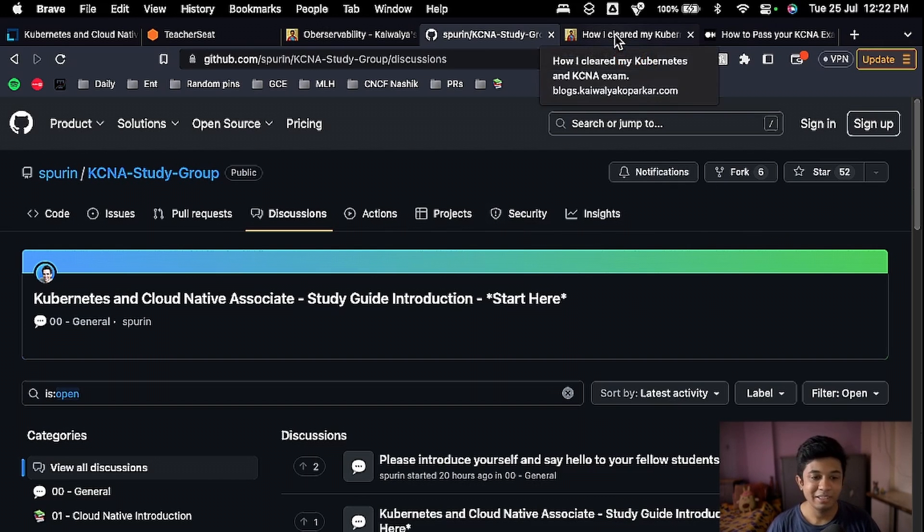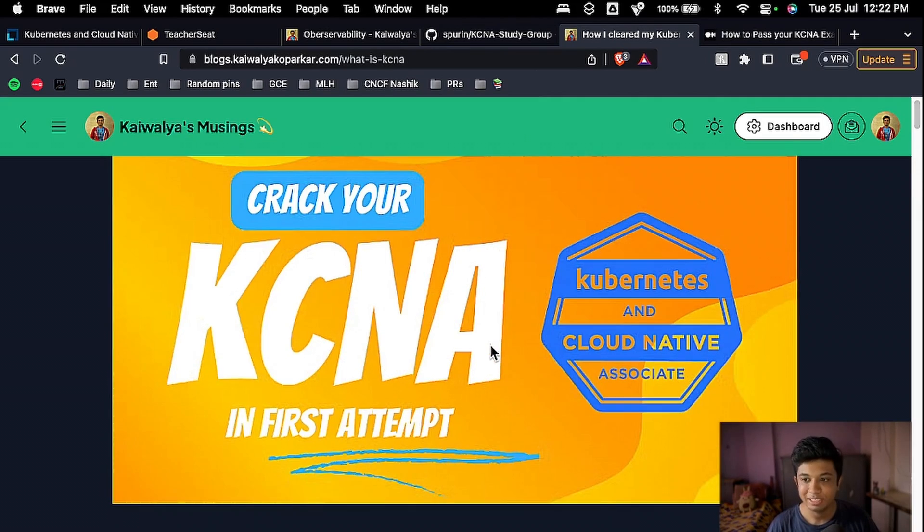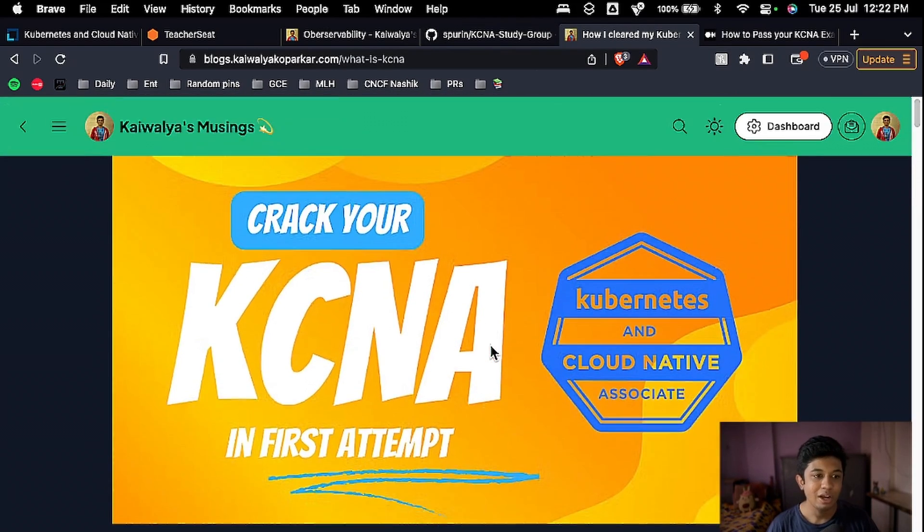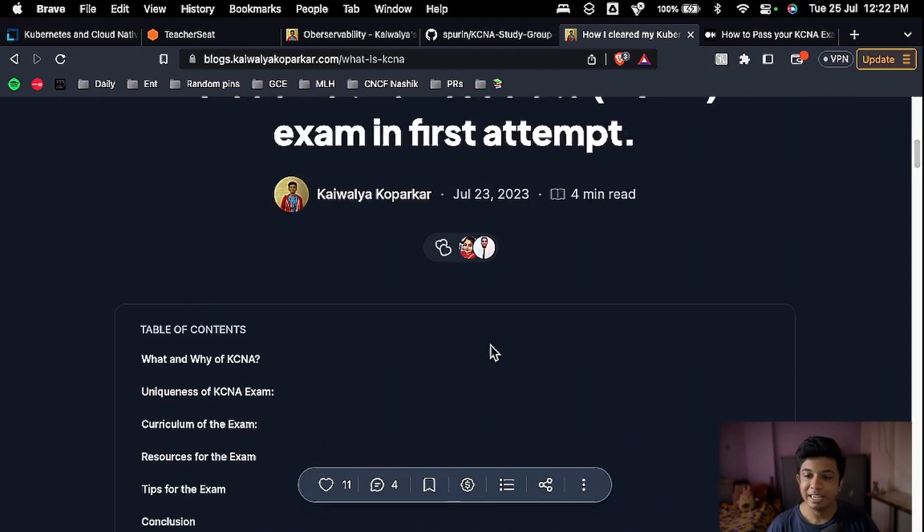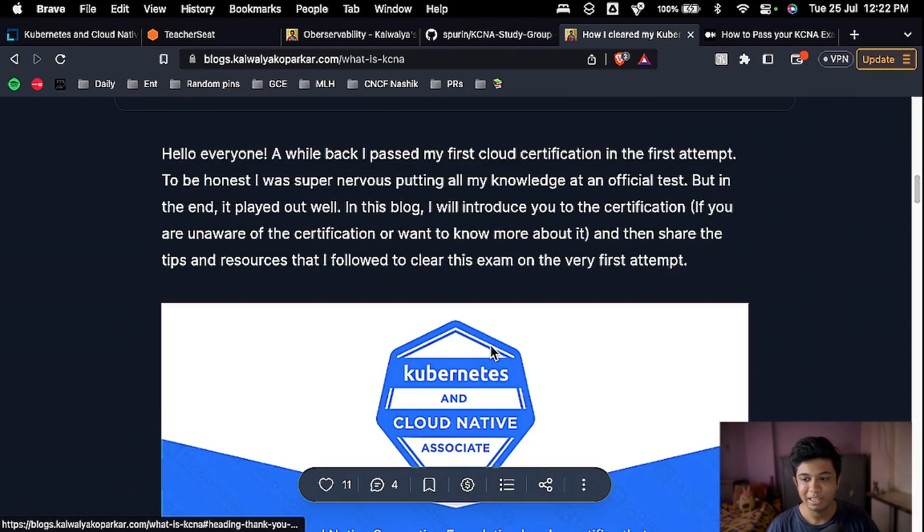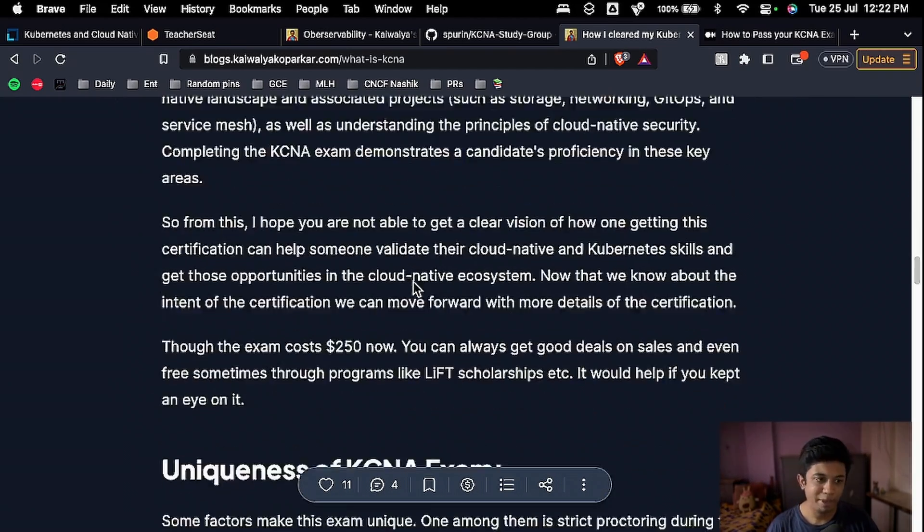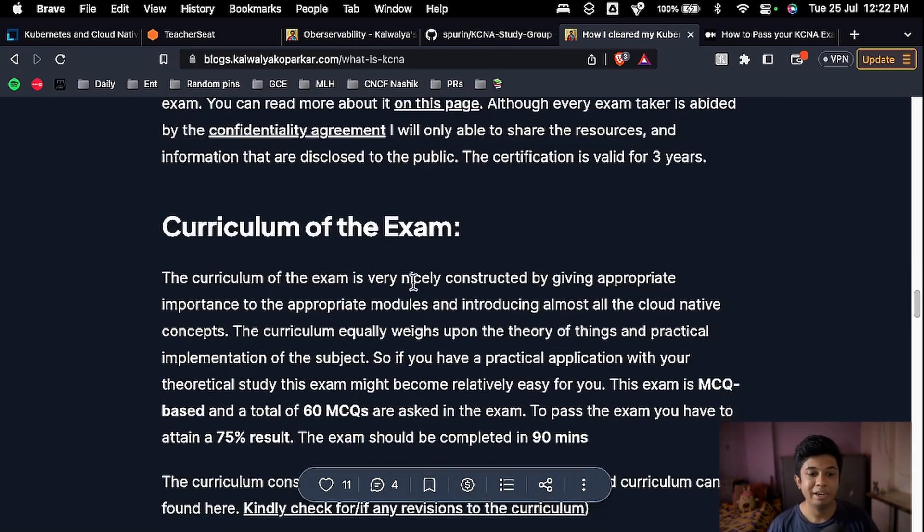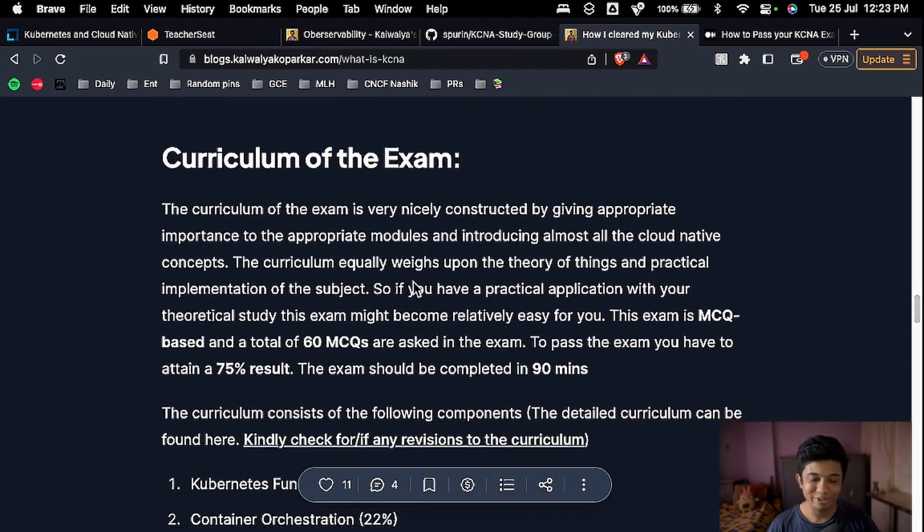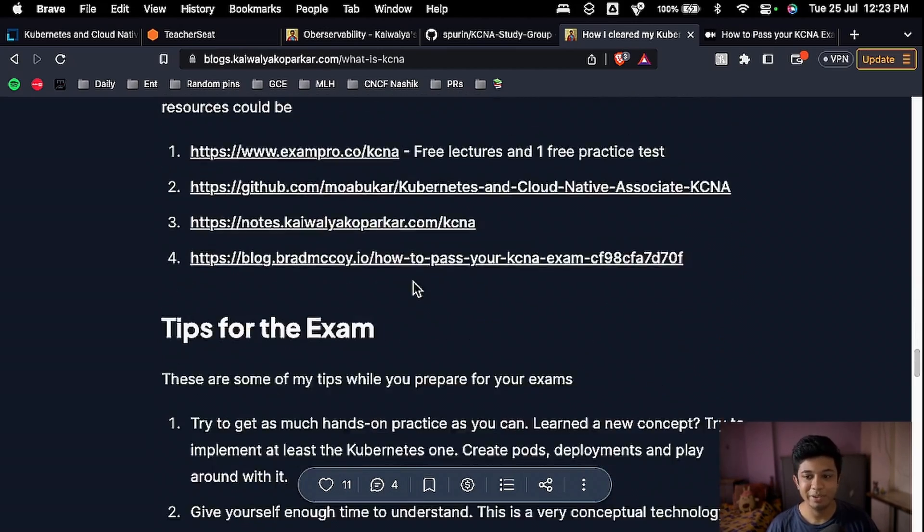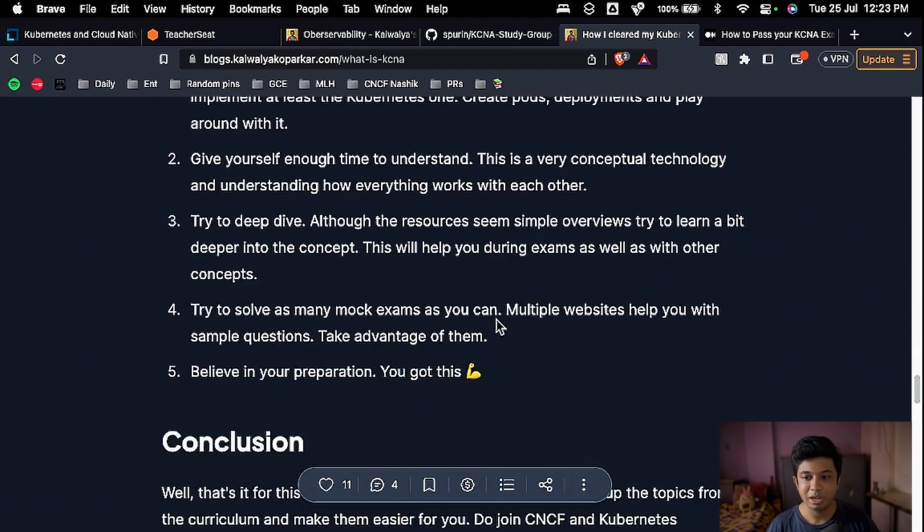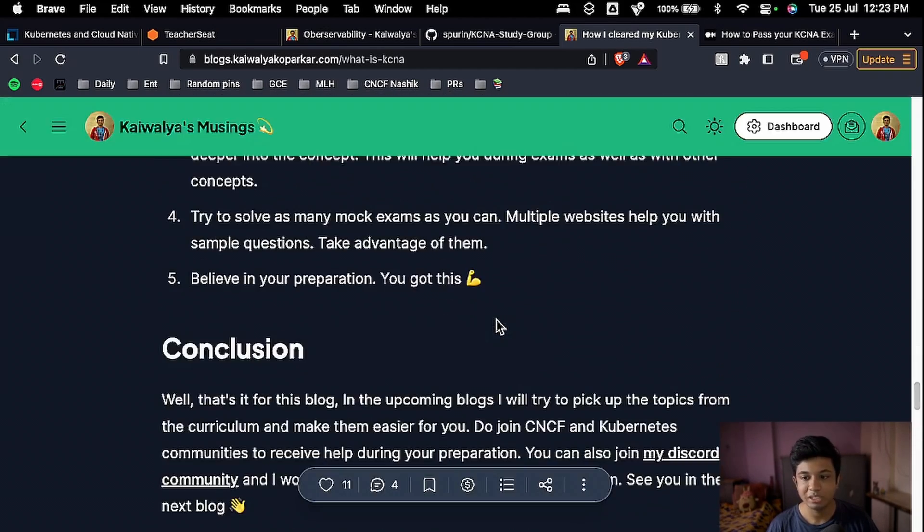Then the third resource is my blog. So I have recently published my blog on cracking your KCNA exam. It's similar to how you can prepare, what is KCNA, everything I'm telling in this video here. But if you want to go and get a quick transcript of this video, you can say, then you can just go here and quickly I have linked all the resources here, whatever I'm sharing, and conclusion and stuff. The tips I have shared here are here.